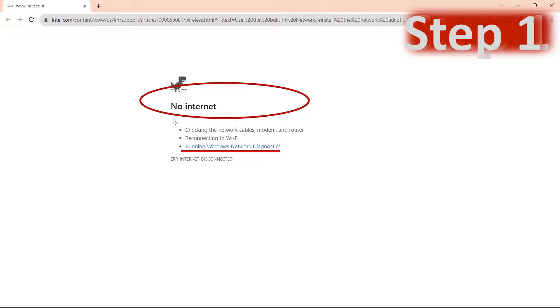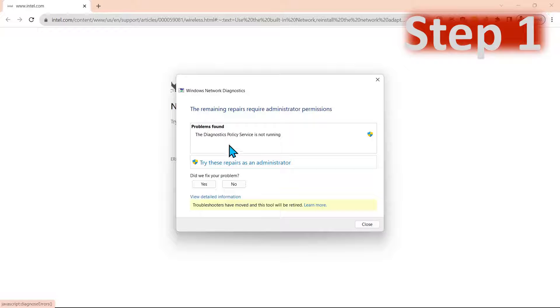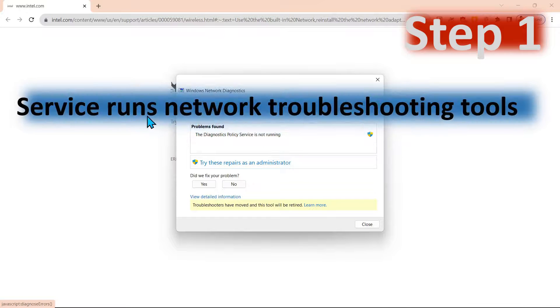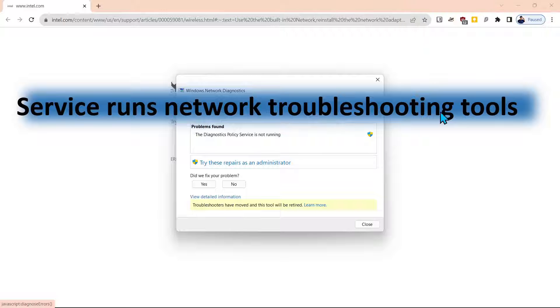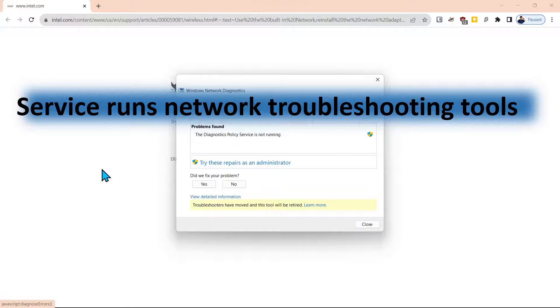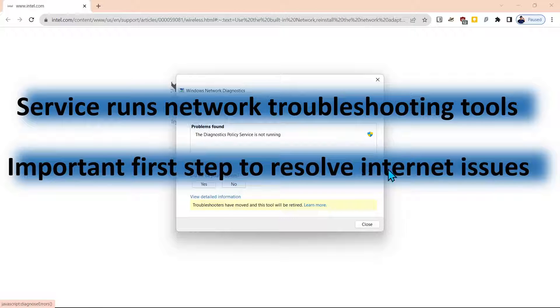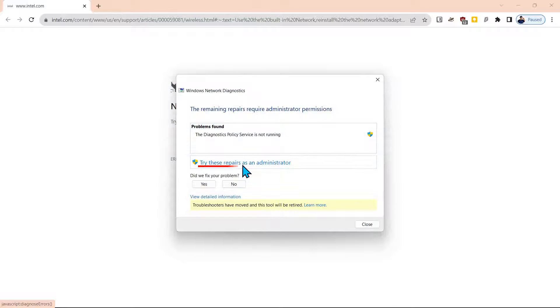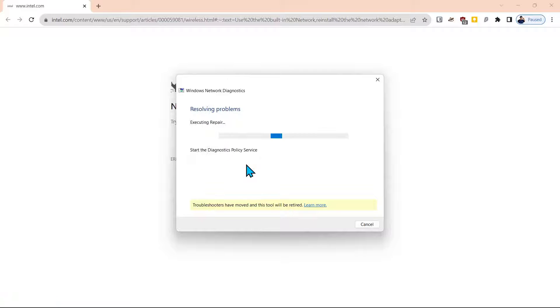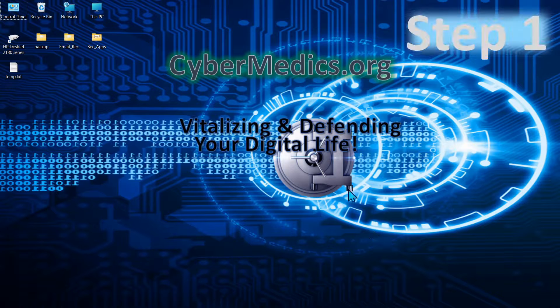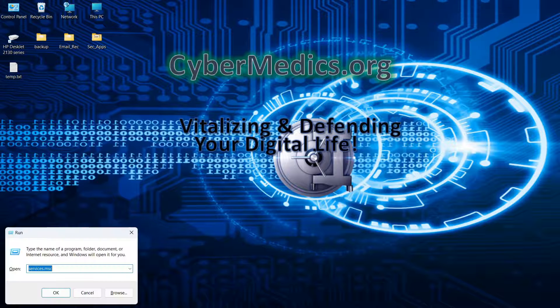What we'll do is we'll run through the diagnostic setup here. The diagnostic policy service not running needs to be addressed because it's at the heart of all the troubleshooting tools underneath the Windows operating system. It's an extremely important first step in order to resolve any connection issues. We'll try those repairs as an administrator, and it still says it's not running. So we'll close this and go into the first step.